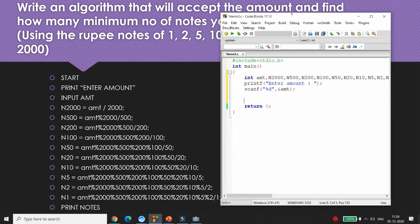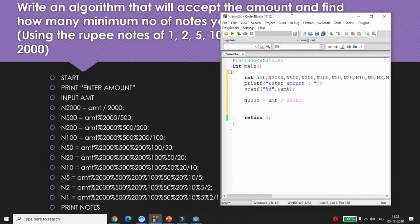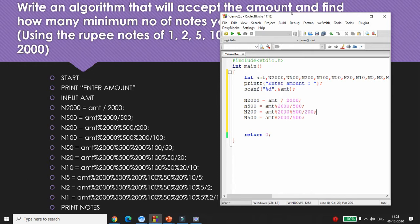Continue for N200 = (amount % 2000 % 500) / 200, N100 = (amount % 2000 % 500 % 200) / 100, N50 = (remaining % 100) / 50, N20 = (remaining % 50) / 20, N10 = (remaining % 20) / 10, N5 = (remaining % 10) / 5, N2 = (remaining % 5) / 2, N1 = (remaining % 2) / 1.